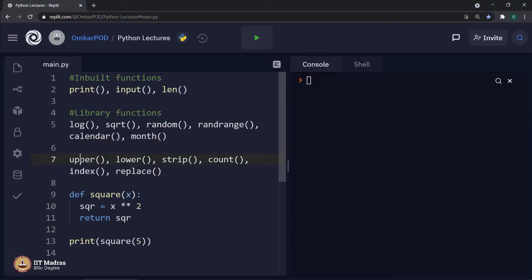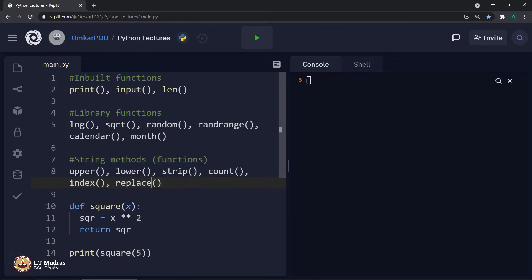Moving to the next category: upper, lower, strip, count, index, replace — all these functions can be executed only using strings. And when that is the case, instead of calling them functions, we call them methods, or more specifically, string methods. But still they are nothing but functions.